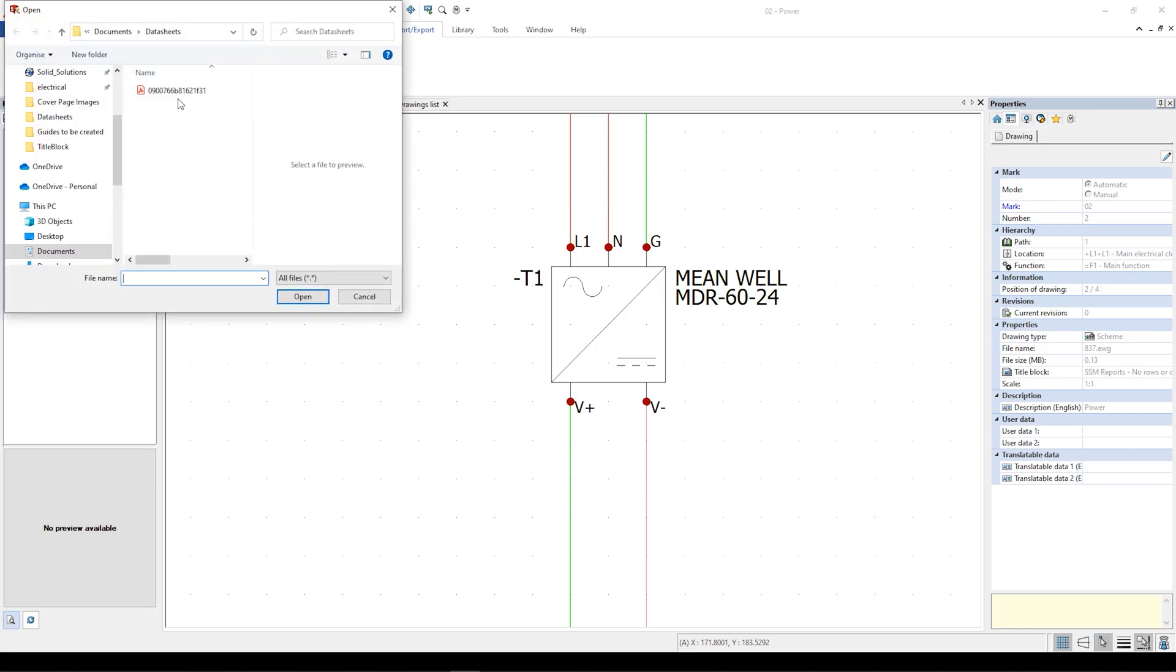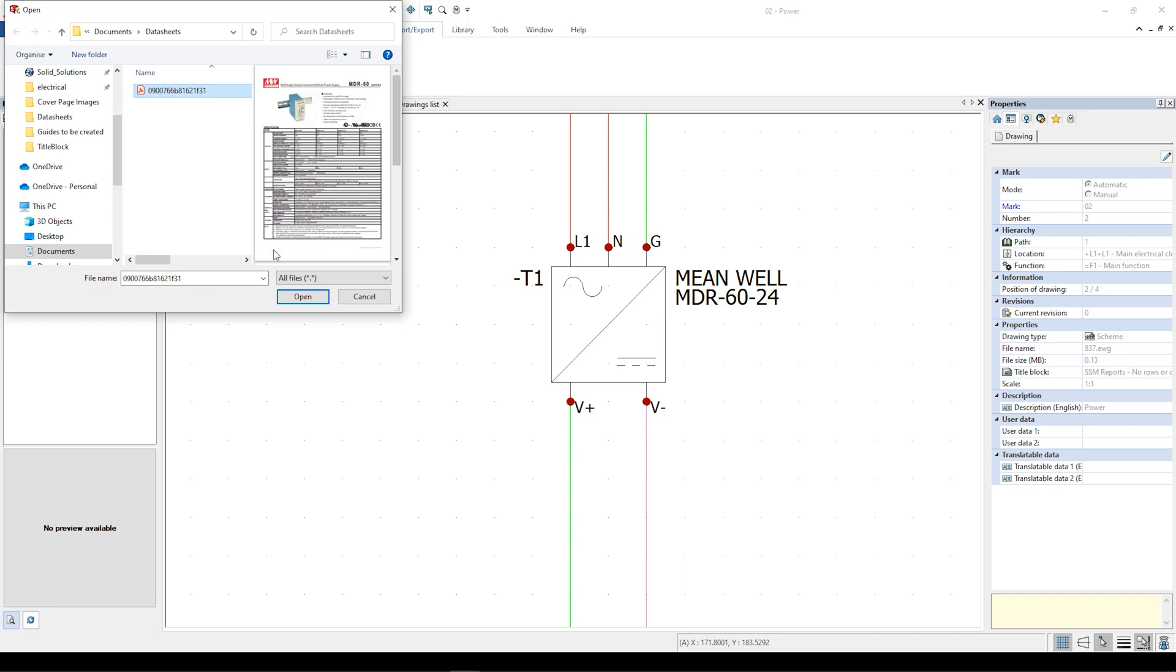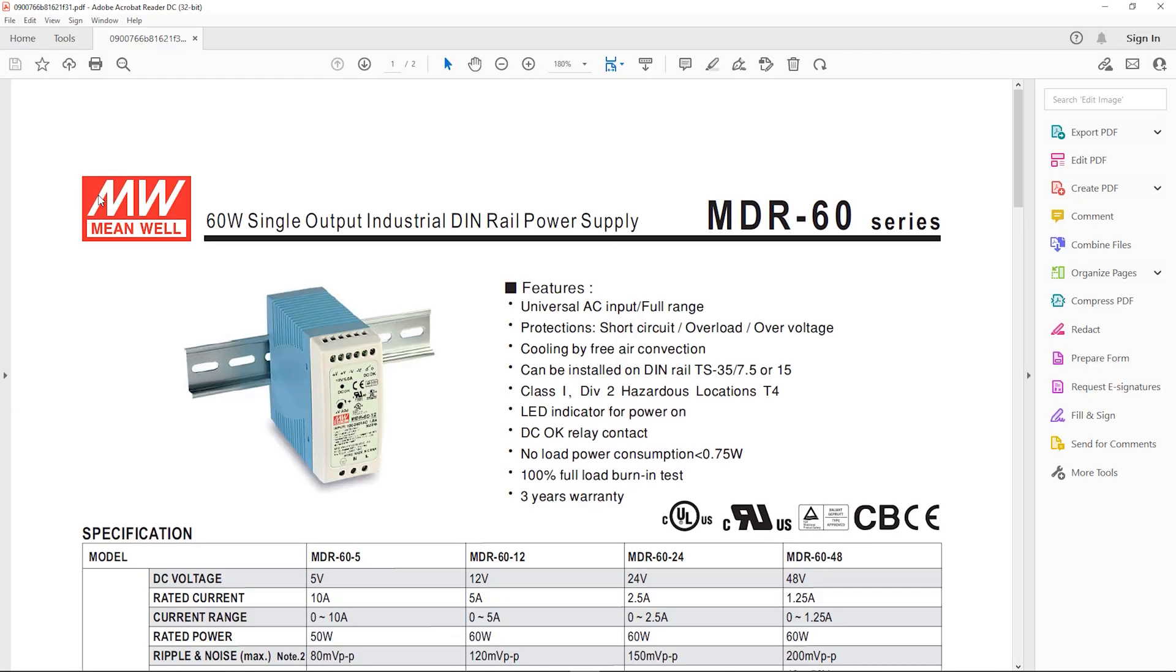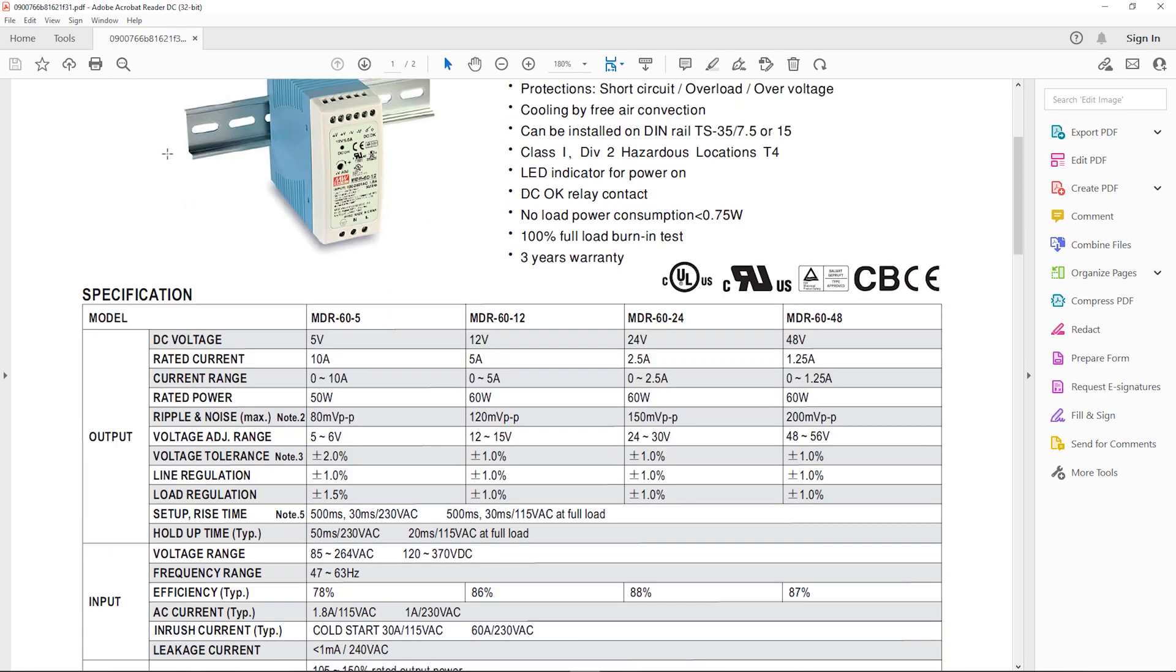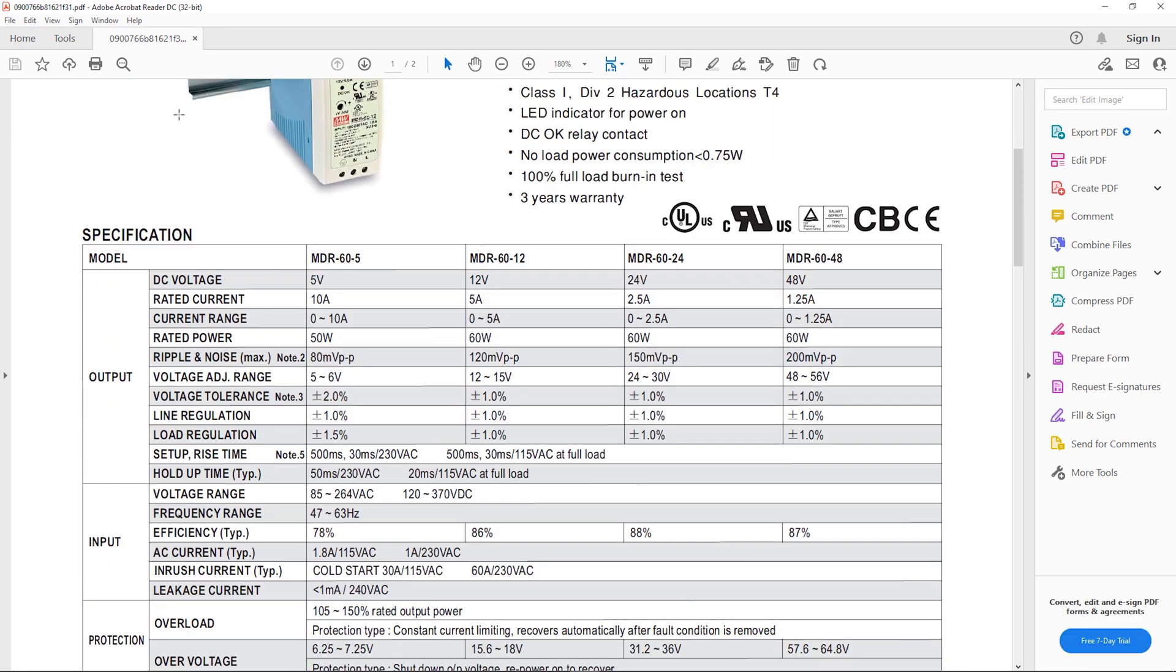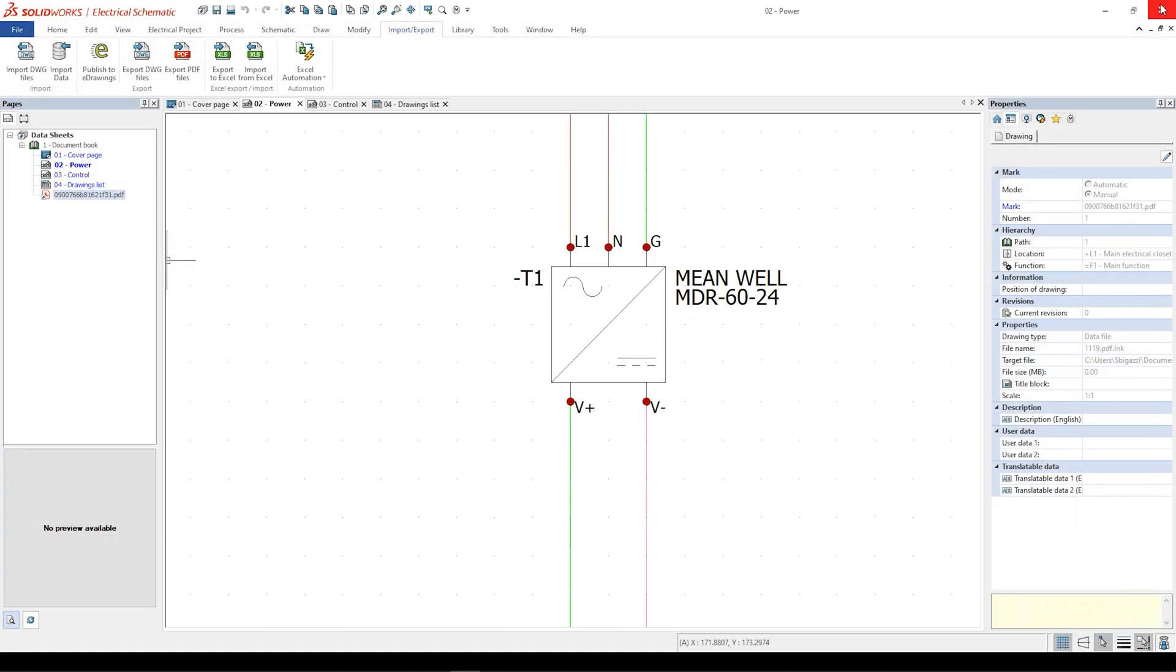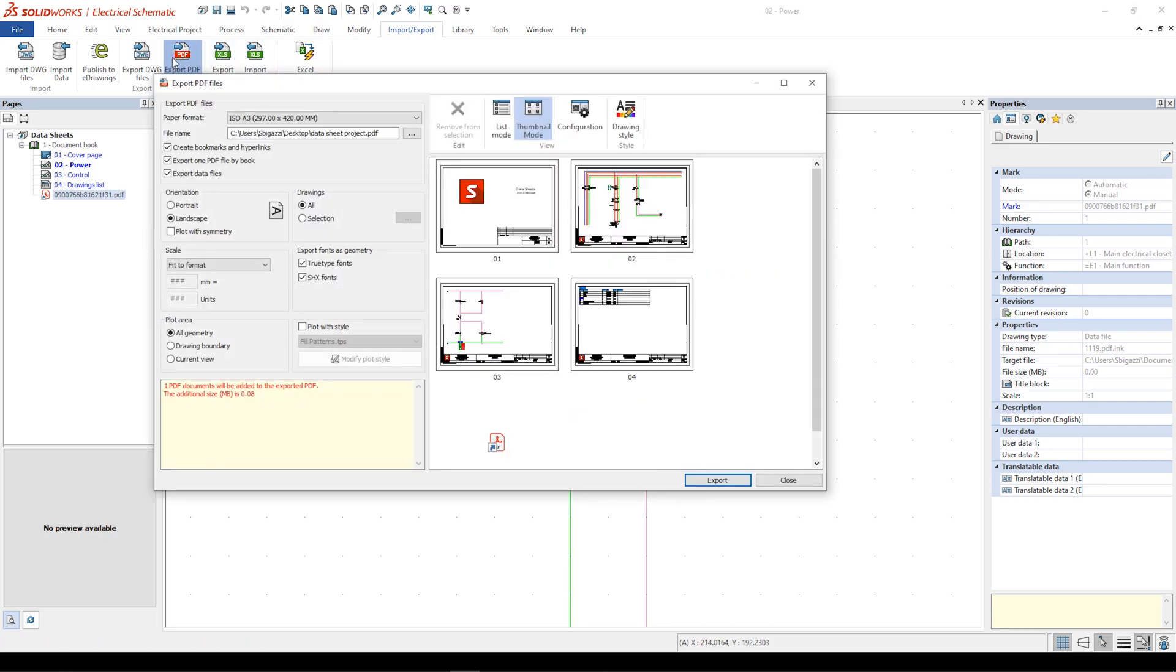In particular we can create a hyperlink to the PDF and be able to export it into the final project PDF file. Once the PDF is associated with the project we can export it making sure that option export data file is ticked.